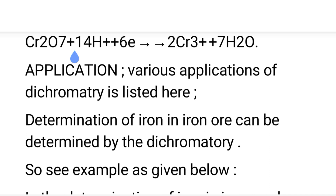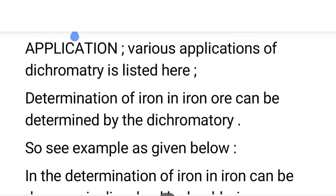Now, the applications of dichrometry. Various applications include: determination of iron in iron ore can be performed using dichrometry. The iron ore is dissolved in hydrochloric acid to obtain the iron sample in solution form.